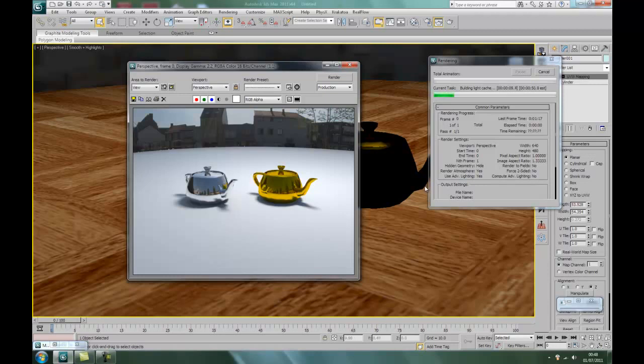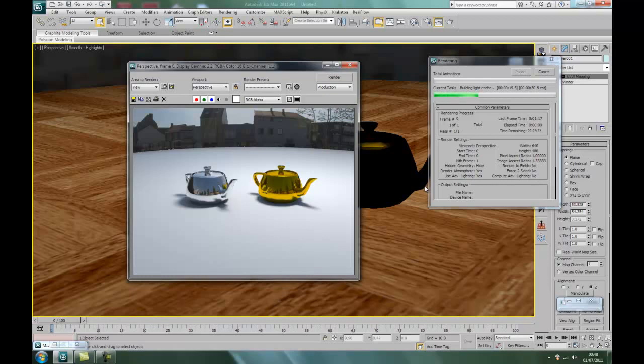It might take a little bit longer but it shouldn't be too much. It shouldn't be. As you can see, building light cache is rendering quite nicely anyway.